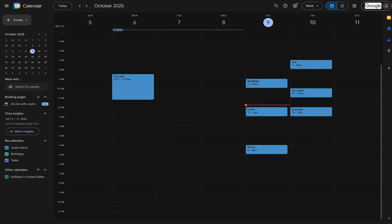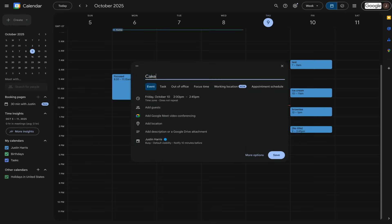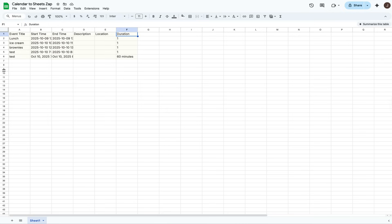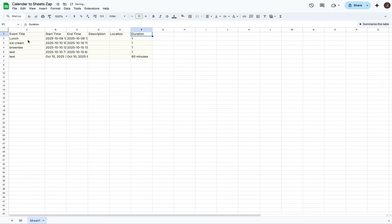Now we can create an event and call it 'Cake.' Note that it may take up to 15 minutes for an automation to happen — so we input the 'Cake' event on Google Calendar and come over here to see what it looks like. It doesn't happen at the millisecond, it takes a little bit.